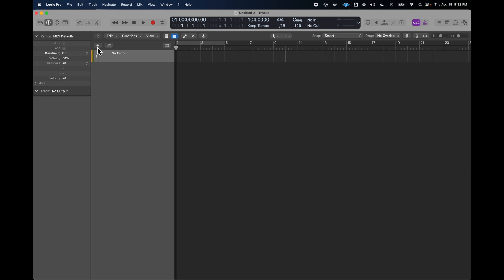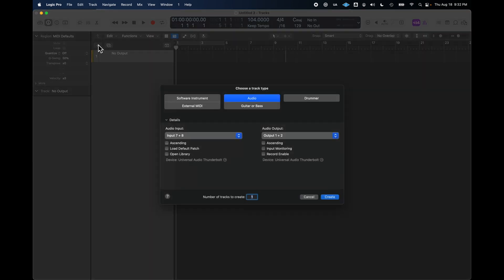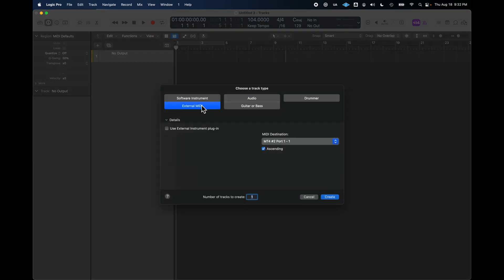First thing I need is a MIDI track. So, I'm going to choose External Instrument. And I've got a choice here, which I'll go through later, on using an external instrument plug-in. And there is a Logic-specific plug-in for using external instruments, but I'm not going to use that. I have a whole other video, which I'll link up above, and you can take a look at how to set up external instruments with Logic.